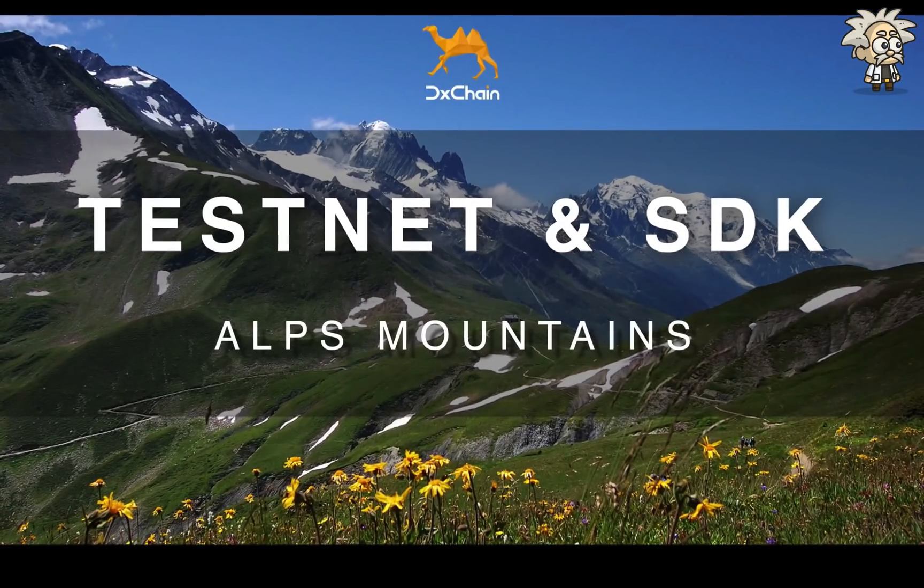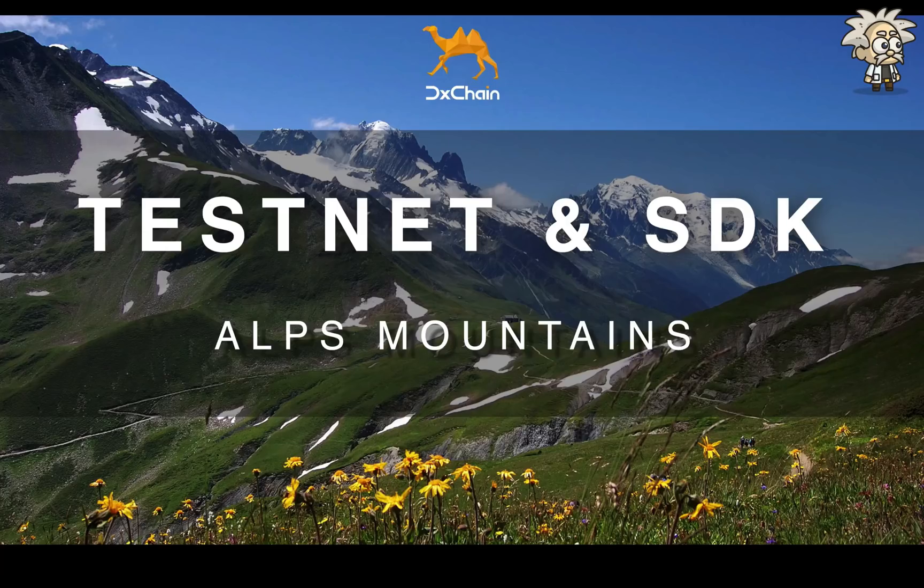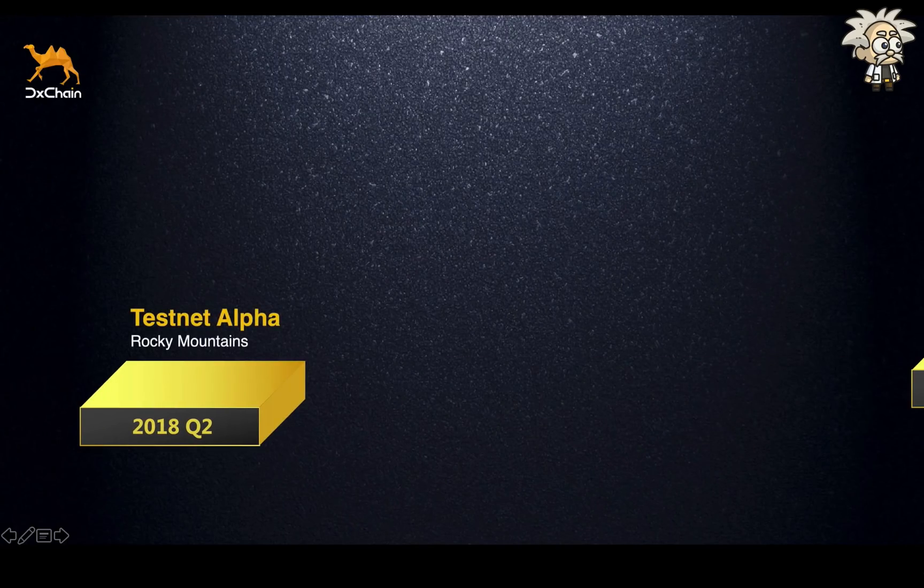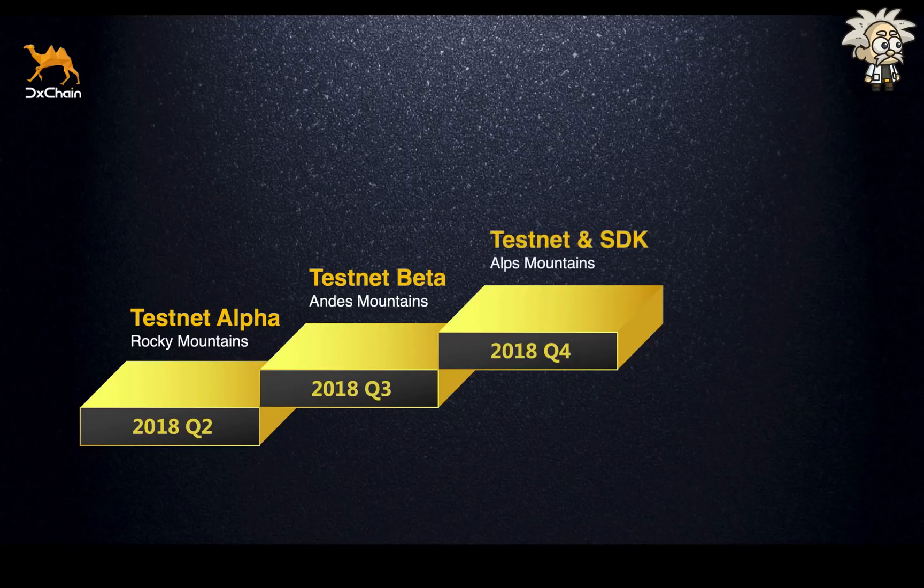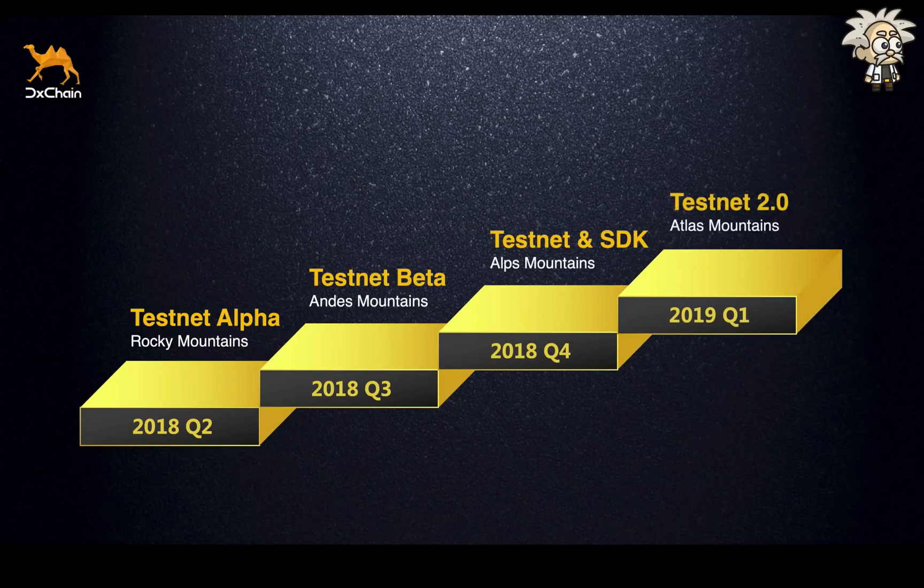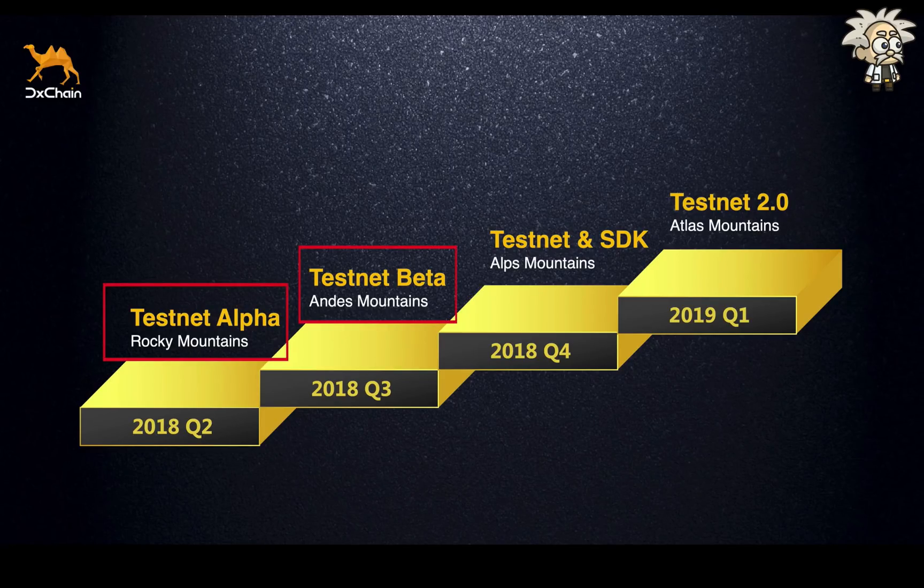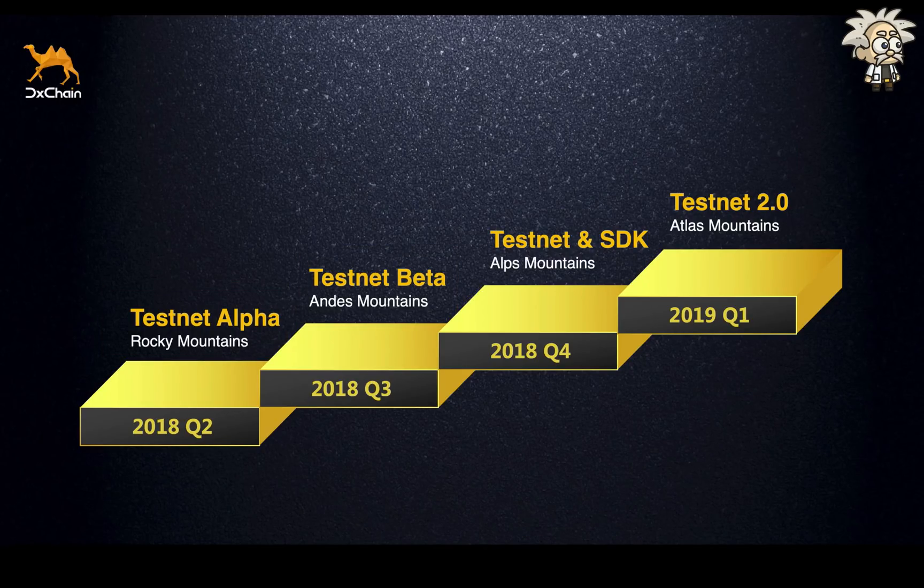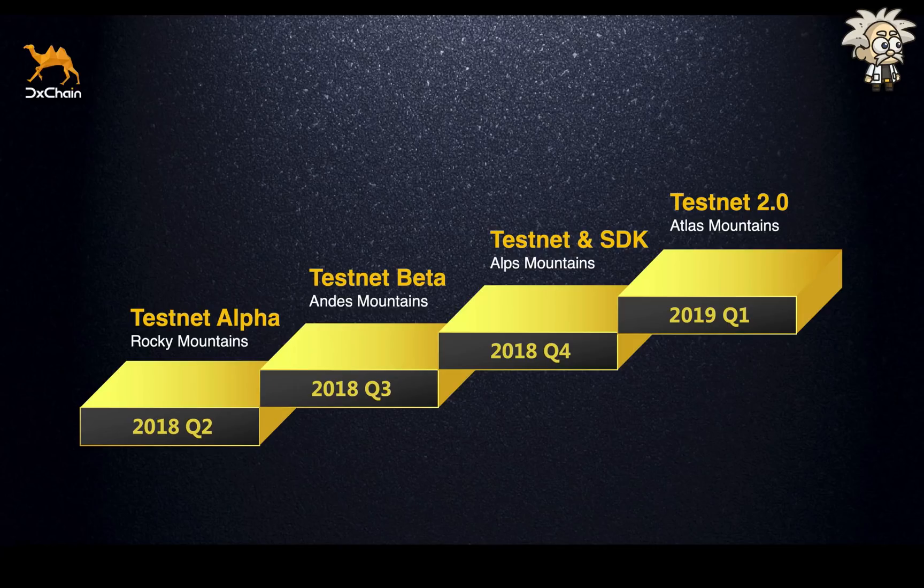Hi, guys. This is Jackie. I'm happy to share with our community the D-Chain Testnet and SDK Alps Mountains, which was released at the end of 2018 Q4. This is our third release in the last year. Before this, we have released the Testnet Alpha and Beta versions in June and September.